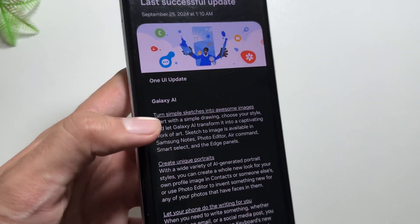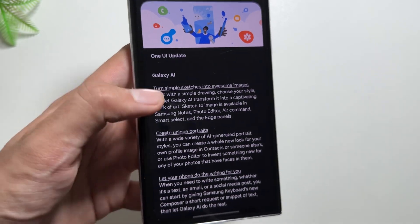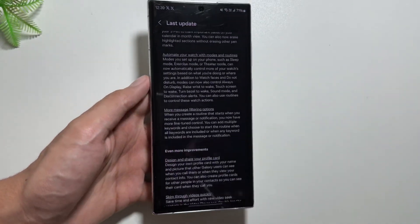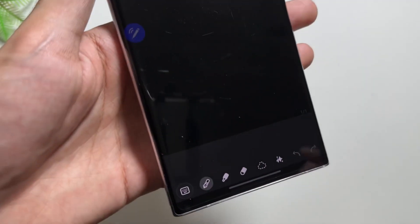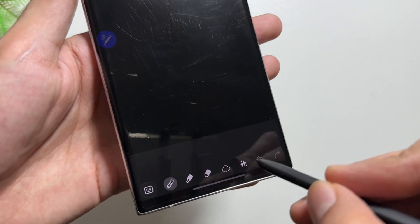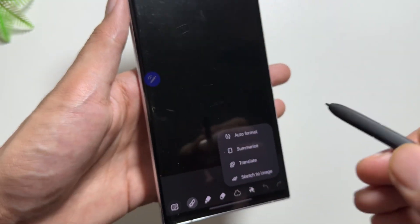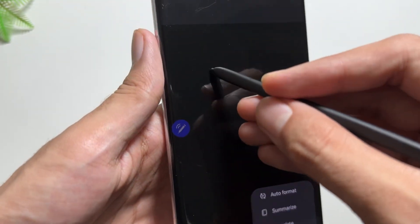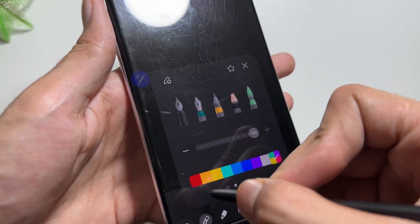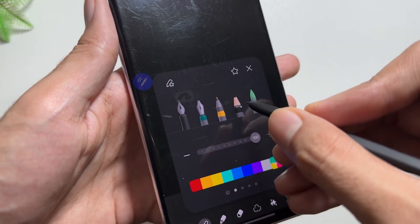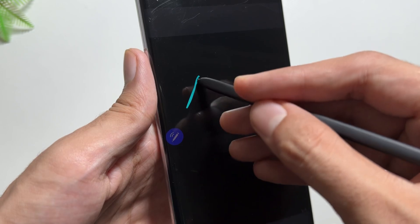This update comes with a lot of AI features along with the September 1st 2024 security patch. One of the most anticipated features is Sketch to Image, in which users draw a random sketch of an object and it will be converted into an image.